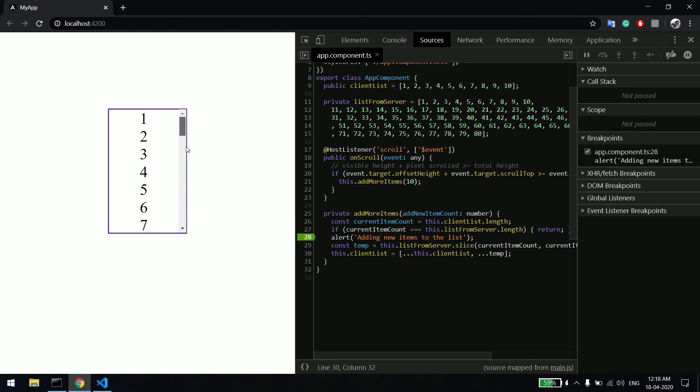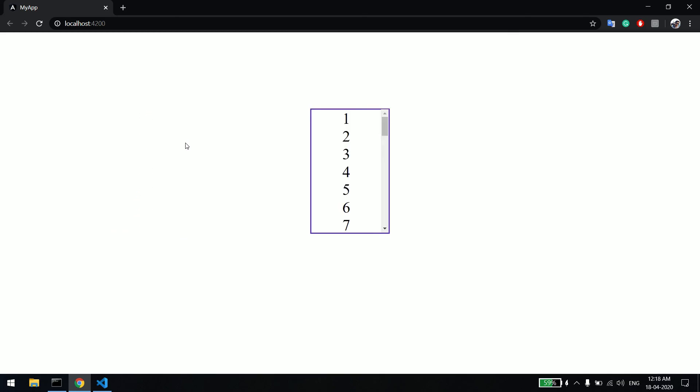And you can see now it's showing all the records accordingly. Hope you are able to understand how you can load the list on demand. Thank you.